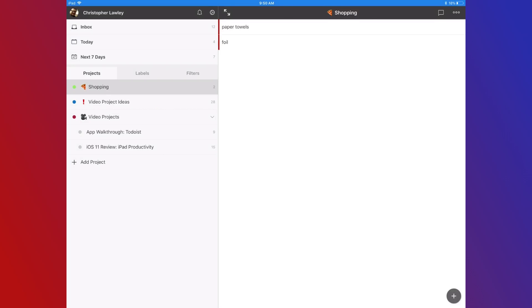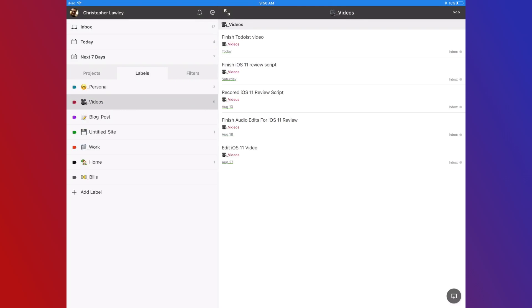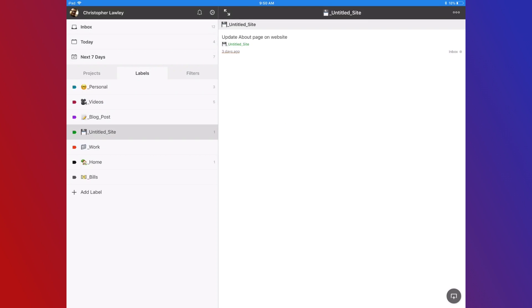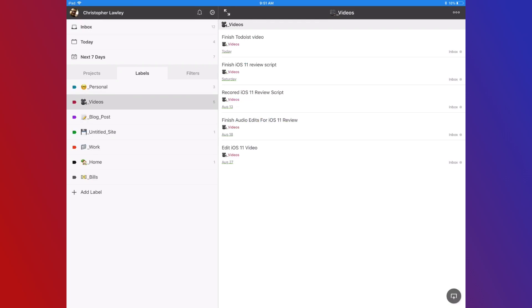Labels are great for those that have million item task lists. I started using these recently, and they're great for filtering. Before I was using them, I was losing tasks that didn't have due dates. Labels really help organize items that don't have specific due dates, but relate to bigger areas.